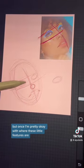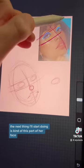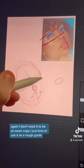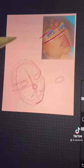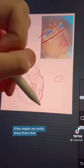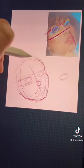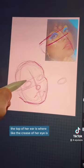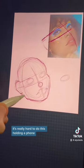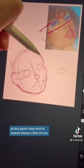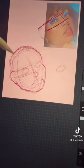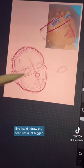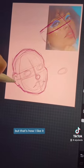Once I'm pretty okay with where these little features are, the next thing I'll start doing is this part of her face. Again, I don't need it to be an exact copy — I just use it as a rough guide. If the angles are really sharp that's fine, I'll refine it later. I always kind of struggle with this part because I hate it. If we're assuming the top of her ear is where the crease of her eye is, we'll keep it with this line. It's really hard to do this holding a phone. At this point I always kind of extend the head a little bit too because it looks really funny and it bothers me. The head is a lot smaller than naturally occurring, but that's how I like it.